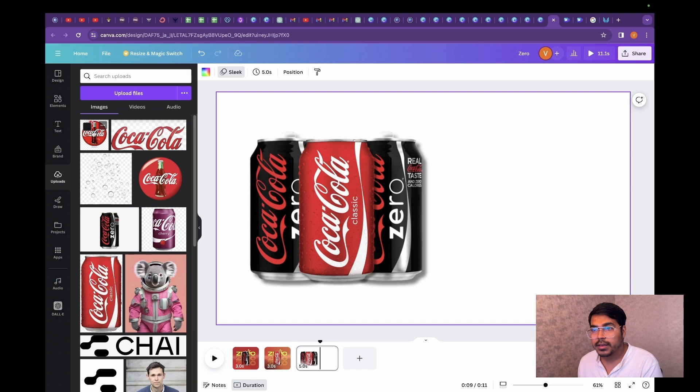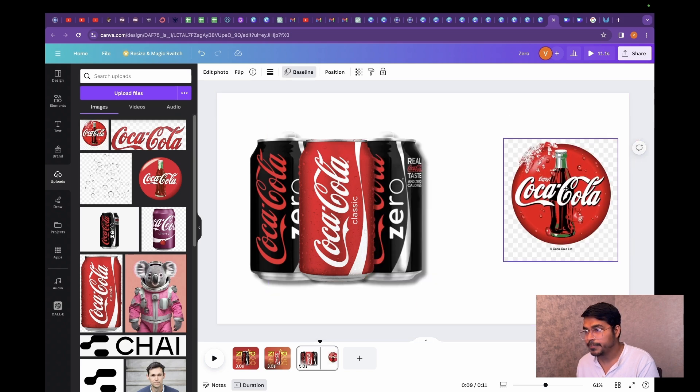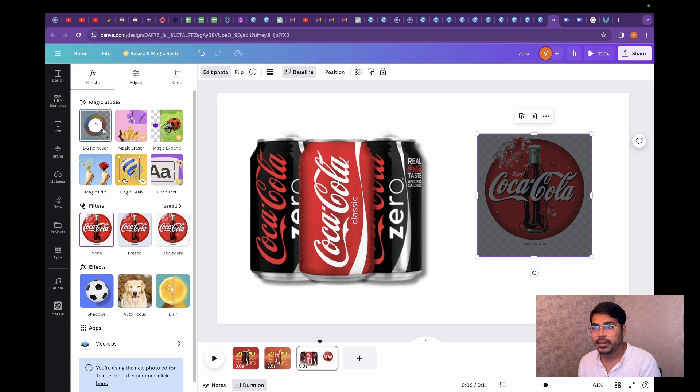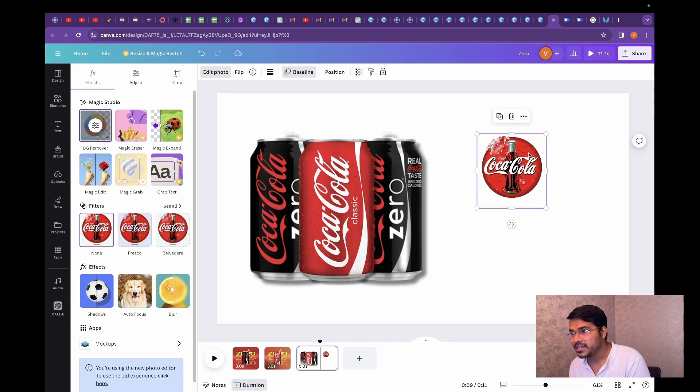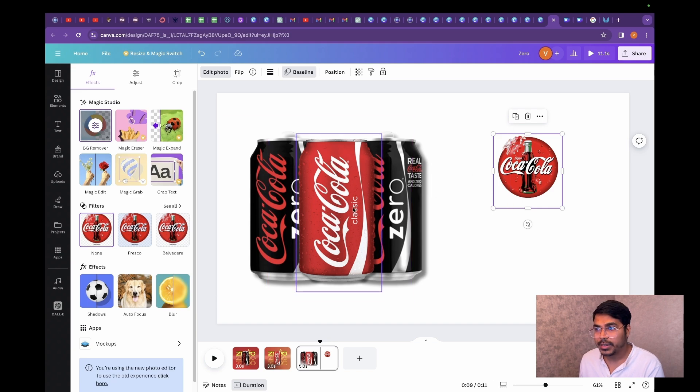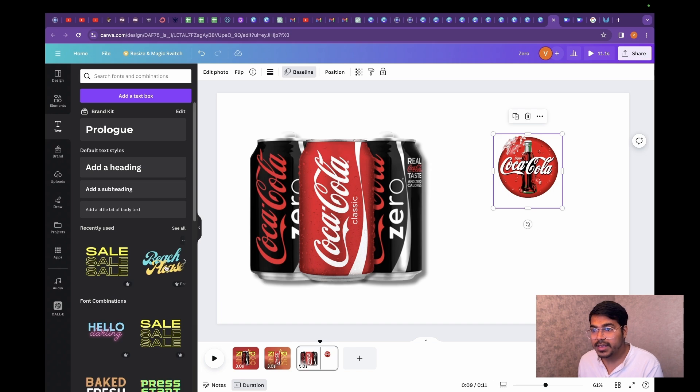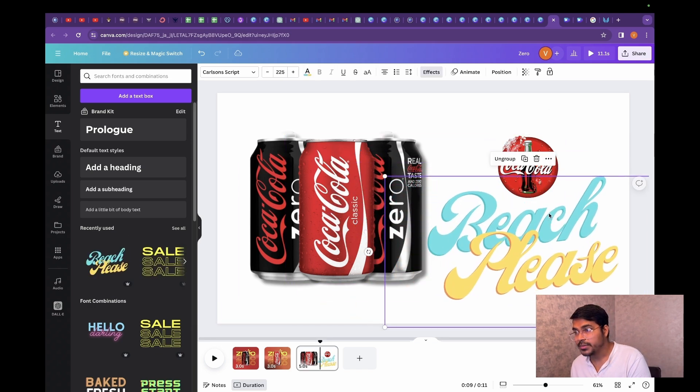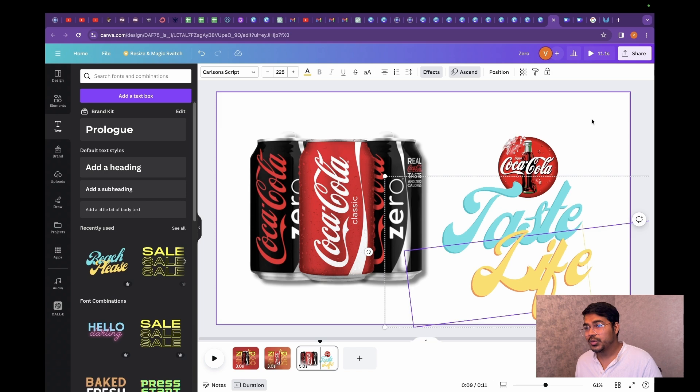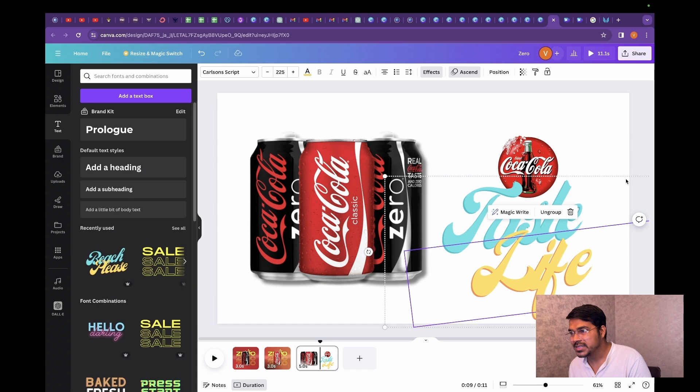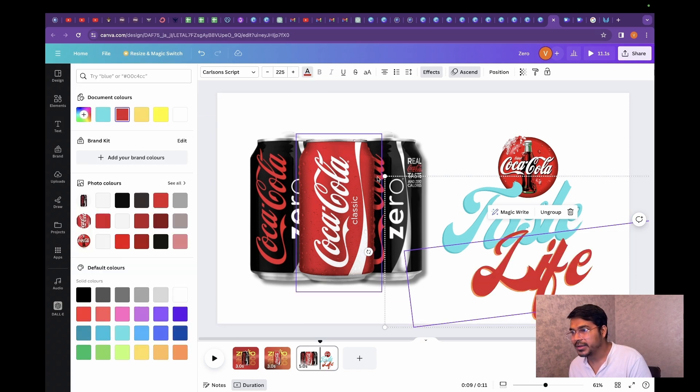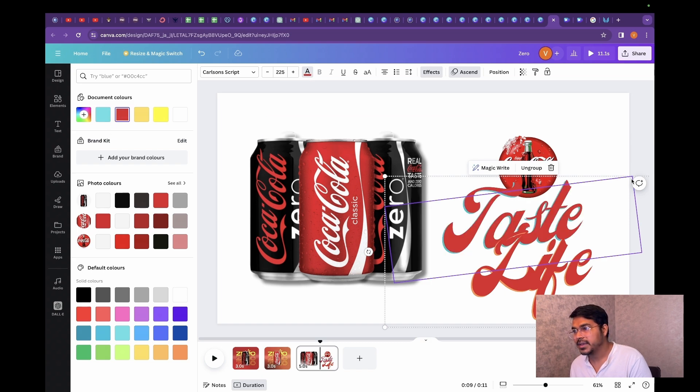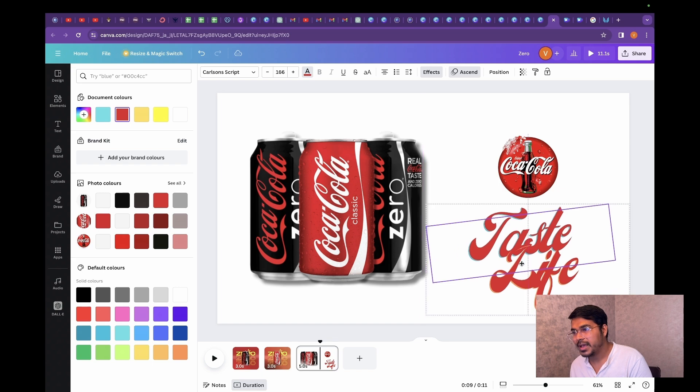I'm going to use this logo over here, place it right about here, and remove the background of this logo. Looks amazing. Align it properly with our product. Now I'm going to use a text that suits, I've recently used this text which I'm going to use because it quite literally suits the typography of Coca-Cola. You can type whatever you want to type according to you. I think I'll also change the color to red because that suits the requirement of our video.